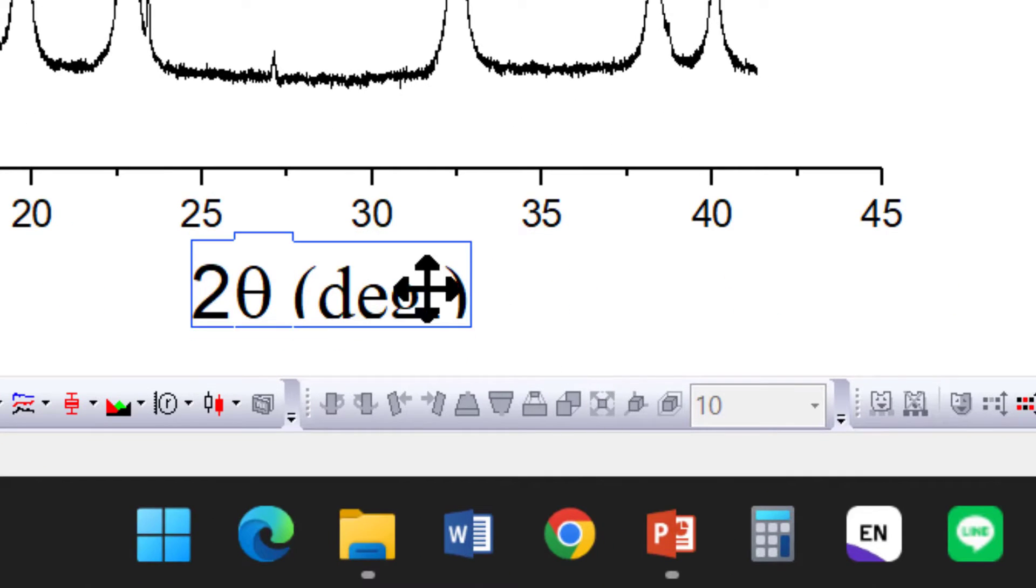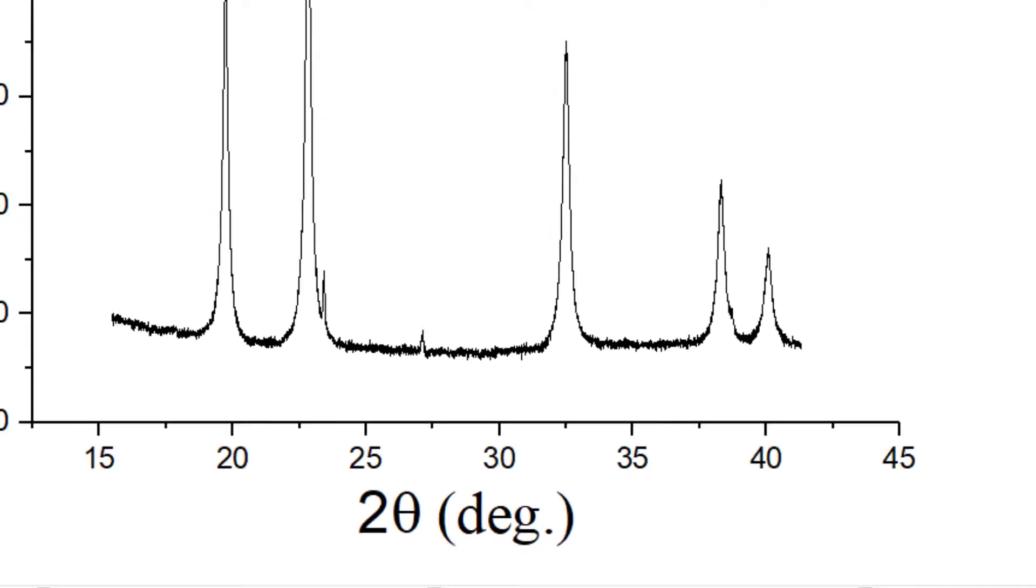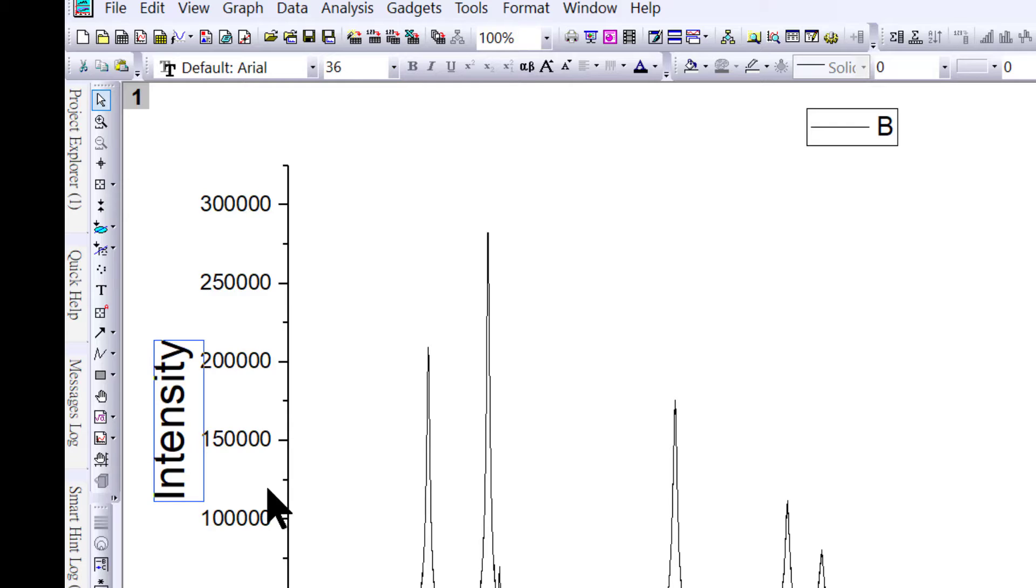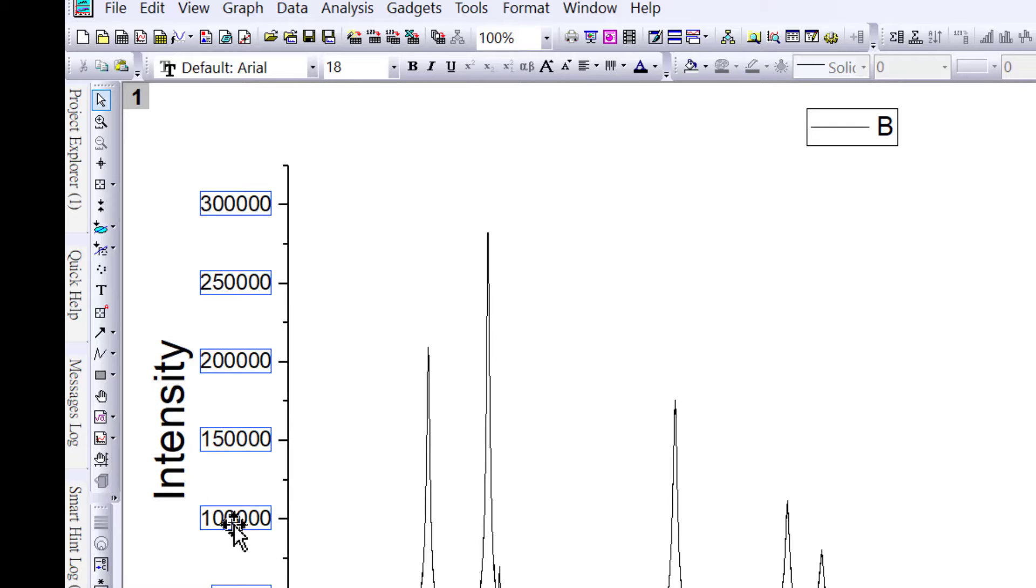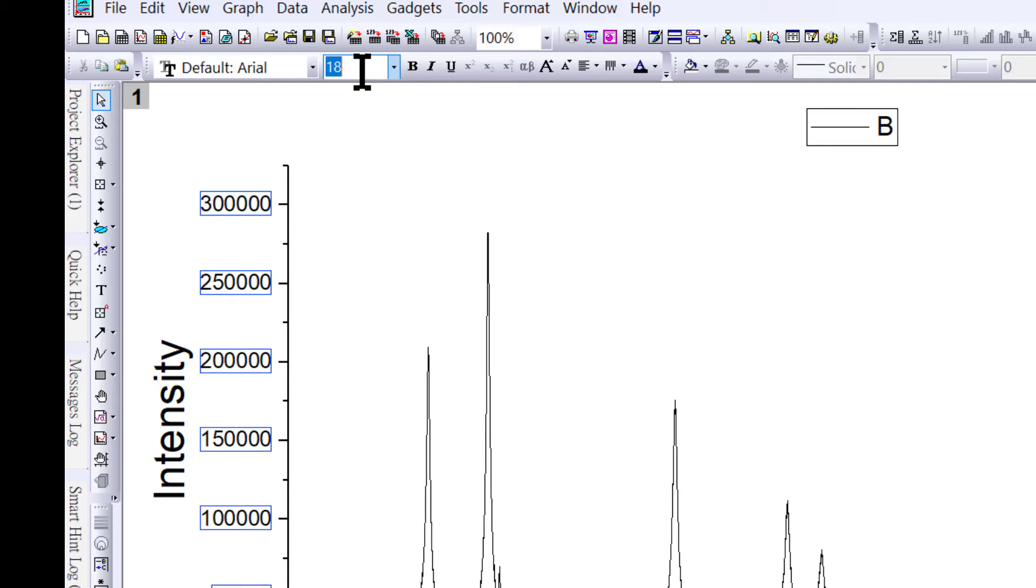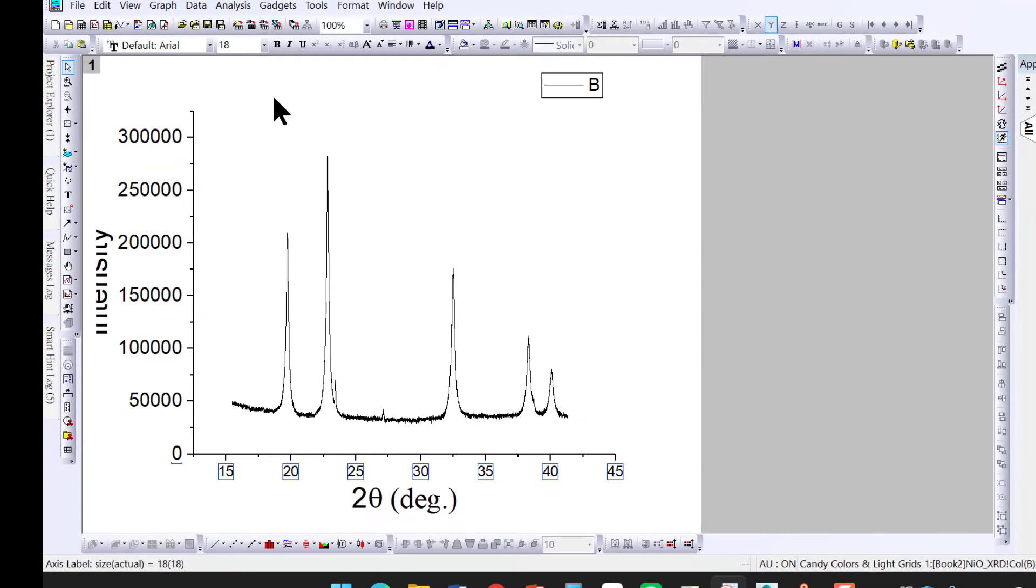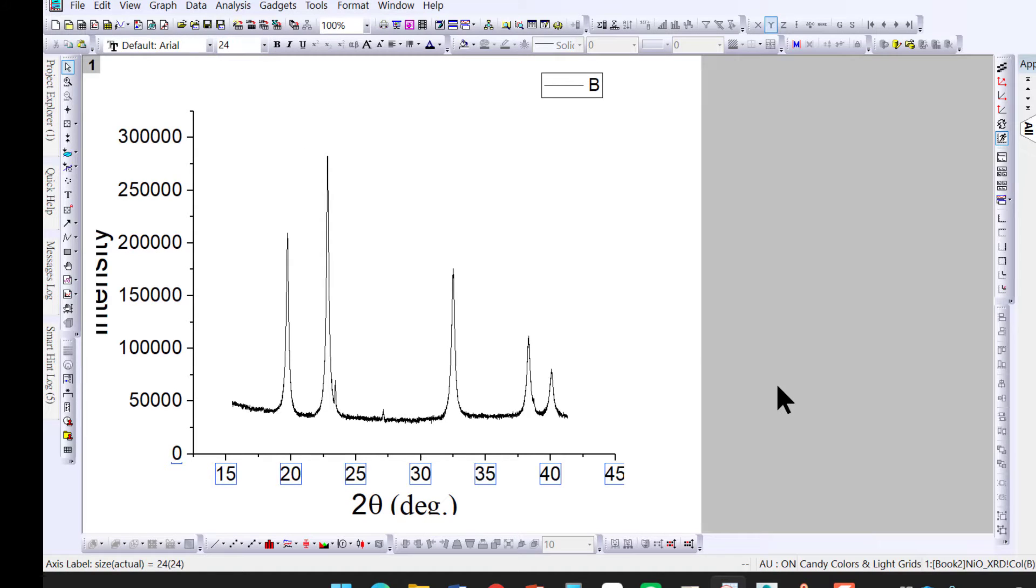Similarly for intensity, keep the same font size of 36. To change the font size for the axis numbers, I would like to have 24. Similarly, set it to 24 here as well.